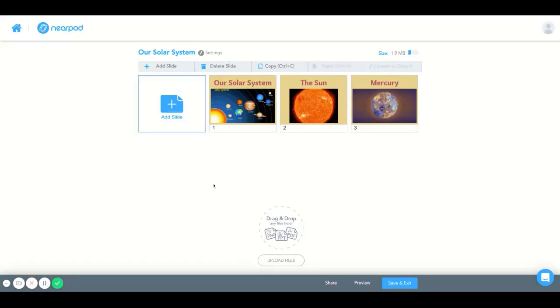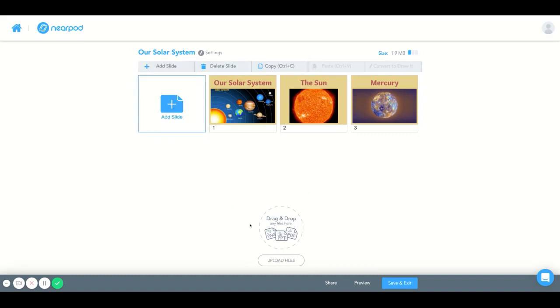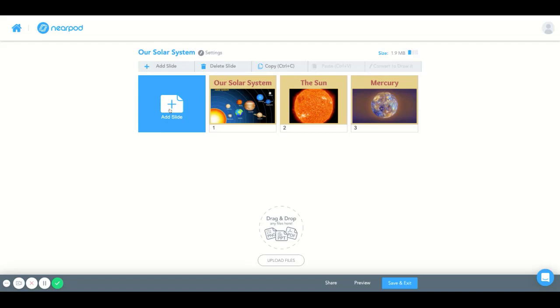And as you can see, there are multiple ways to add a slide. You could also drag and drop a file here and this would create a new slide. But I'm going to show you the most visible option here.